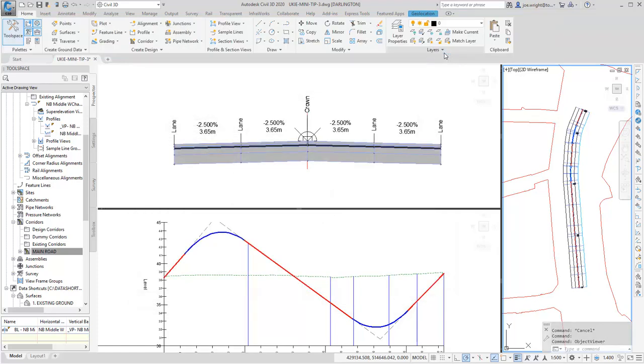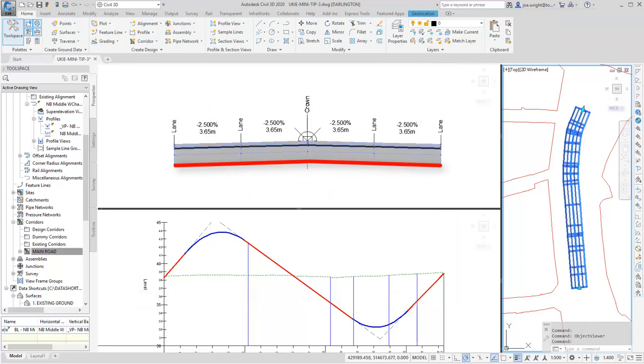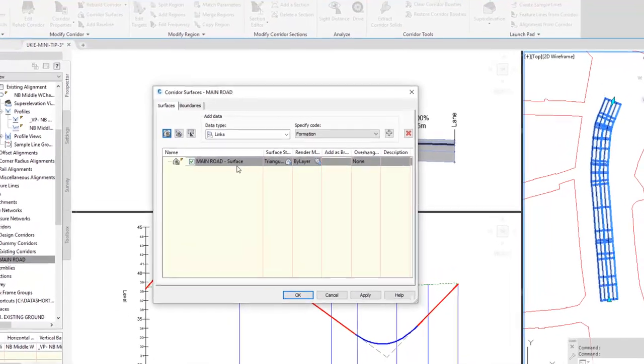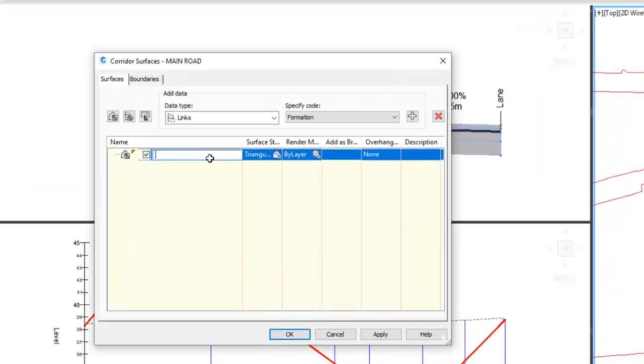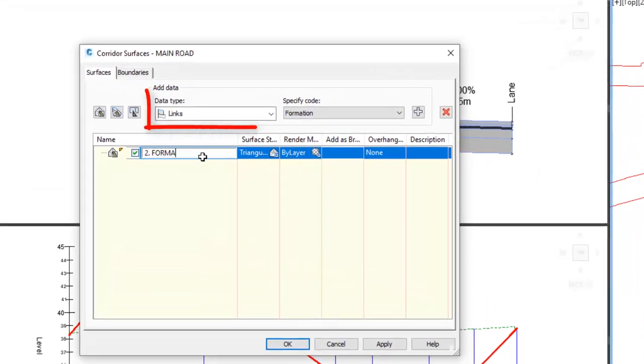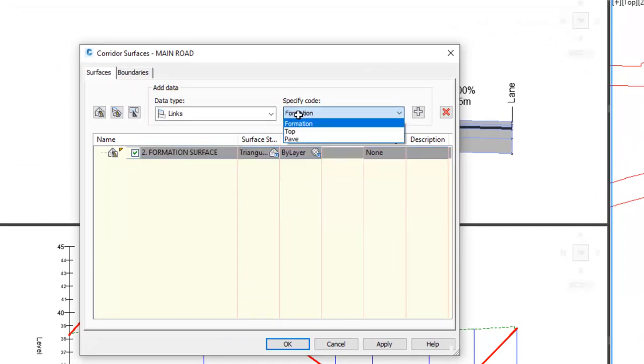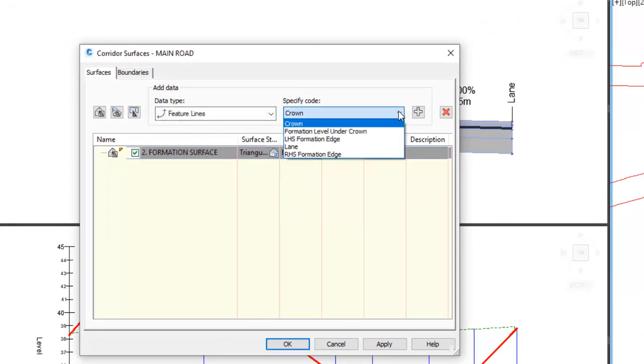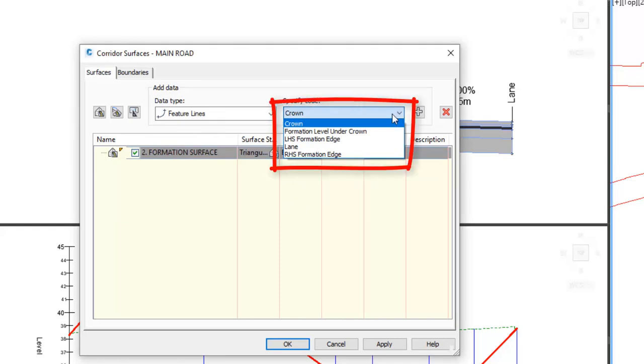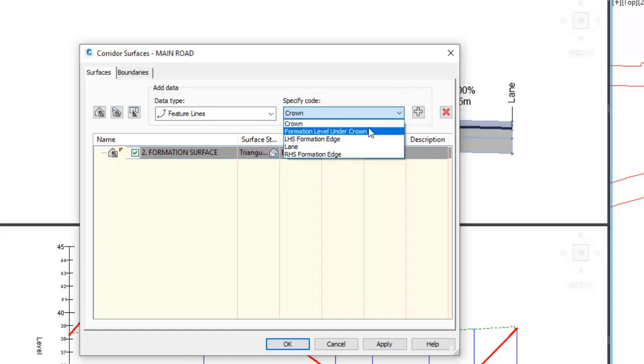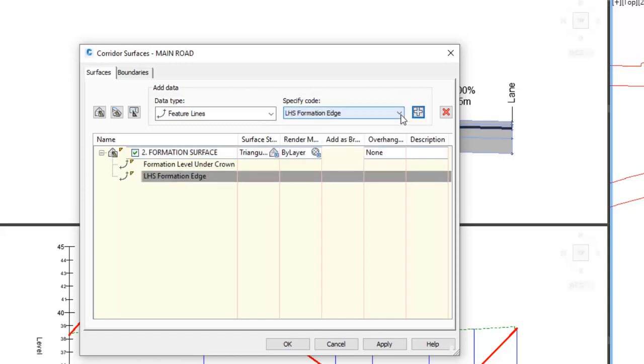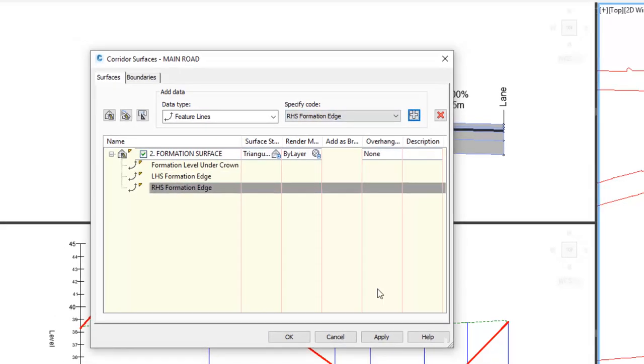This means we can generate a corridor surface from these feature lines. Let's do it. Whilst I know you could get a formation surface using links, I always prefer to use feature lines, because I don't have to worry about over-anchor action. Notice the names I gave to each code point is listed. So I shall add each one. One, two, three, done.